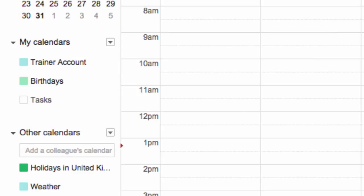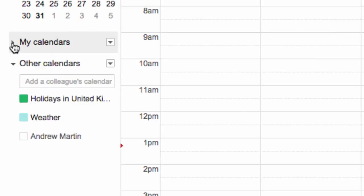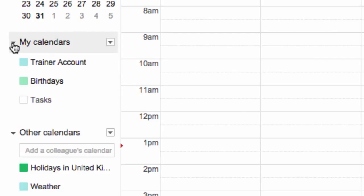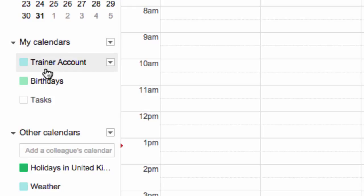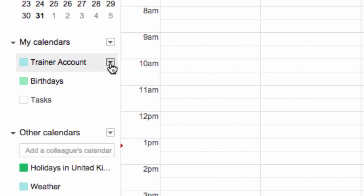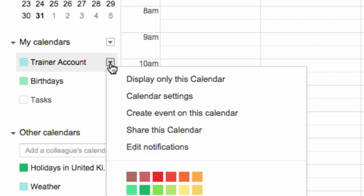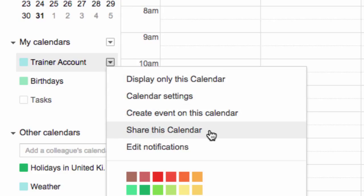Whilst in Calendar, look to the left hand side for a section called My Calendars. You should see your named calendar listed here. If not, ensure you click on the expand icon to see your calendars. Hover over your named calendar and click on the more options icon on the right hand side.